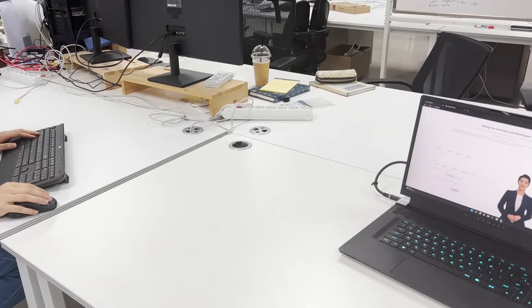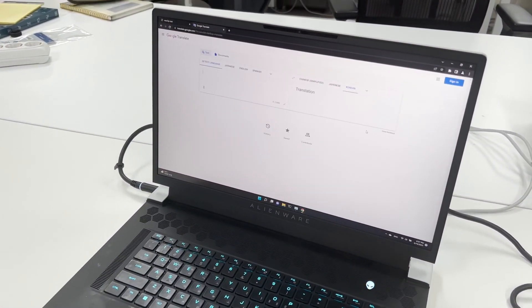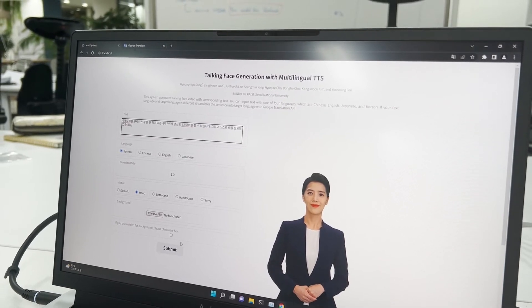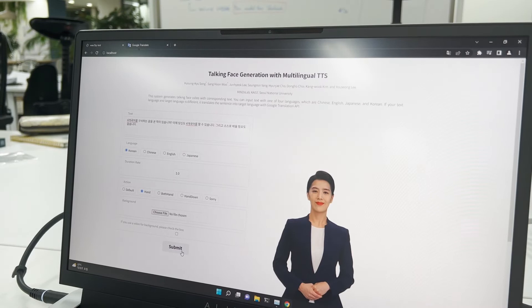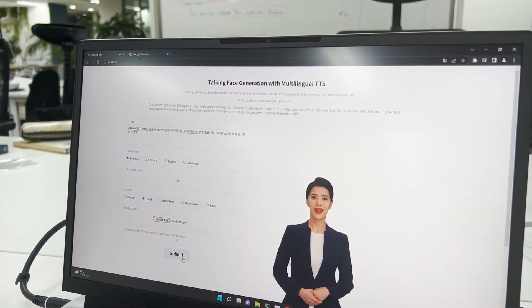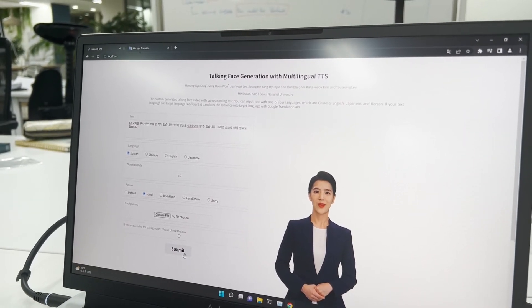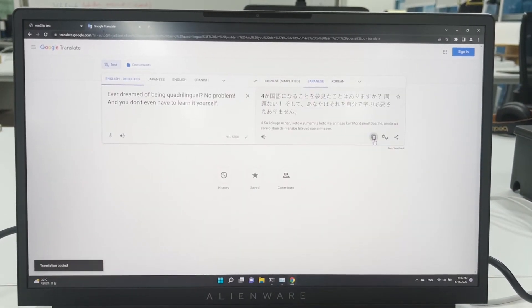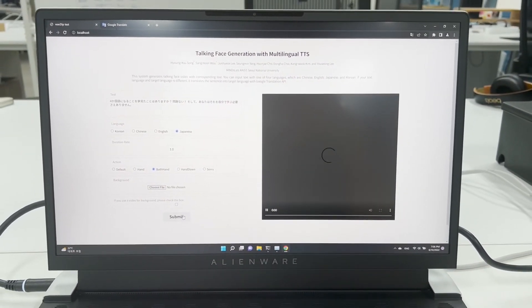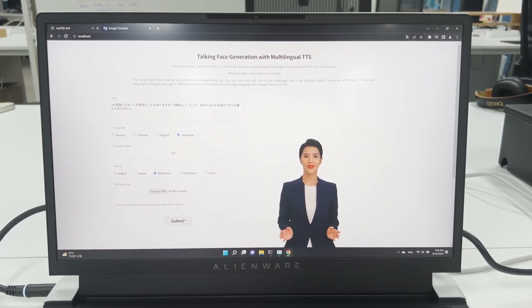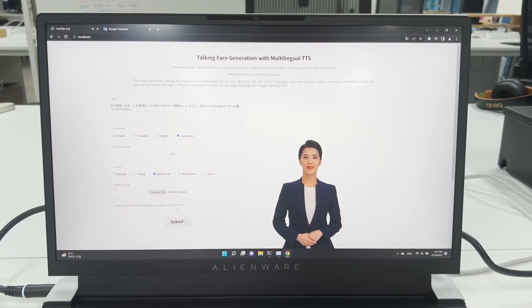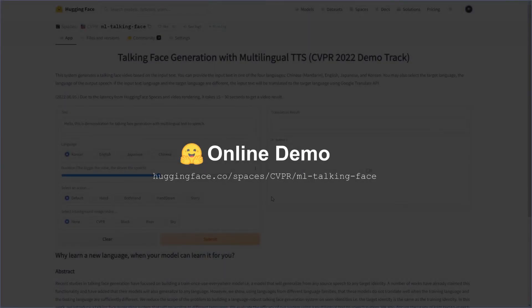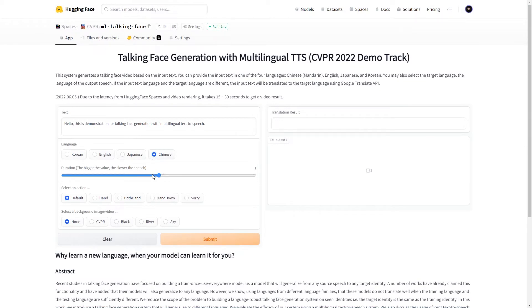For our demo session, we'll prepare an on-premise demo with the entire system running on a single laptop with no external computational resources, with room for two different types of languages. We'll also have the same demo available on Hugging Face Spaces for anyone who cannot attend CVPR in person.